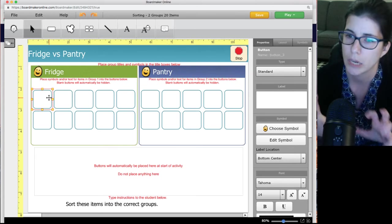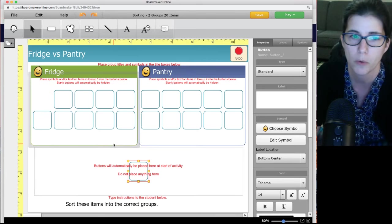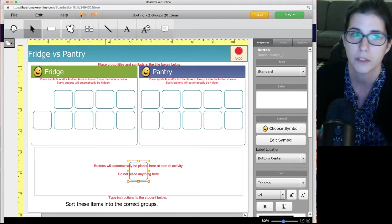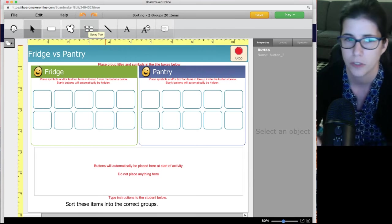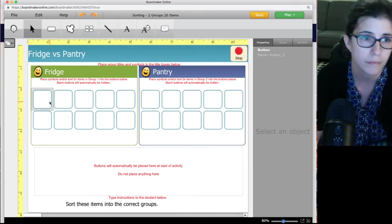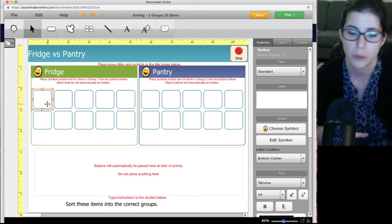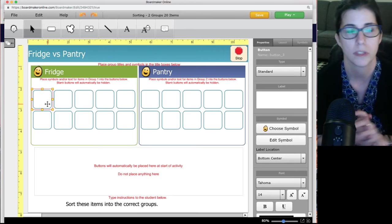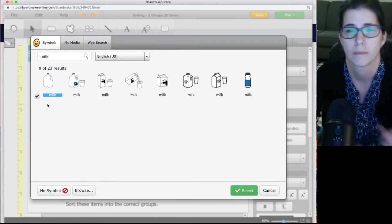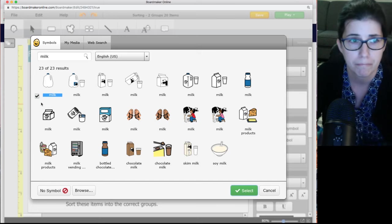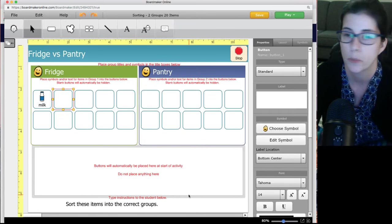These templates have a lot of coding behind the scenes to make the programming work, so you don't want to mess with them too much. If you accidentally click and drag something where it shouldn't be, use the undo button — it's the orange back arrow — to put it back. The way Boardmaker works: you click on one of the buttons and start typing on your keyboard. In this case I'm thinking of things that go in the fridge, so I type 'milk,' then hit Enter on the keyboard. The symbol sorter comes up and you pick whichever symbol you'd like, hit Select, and it puts it on the button.